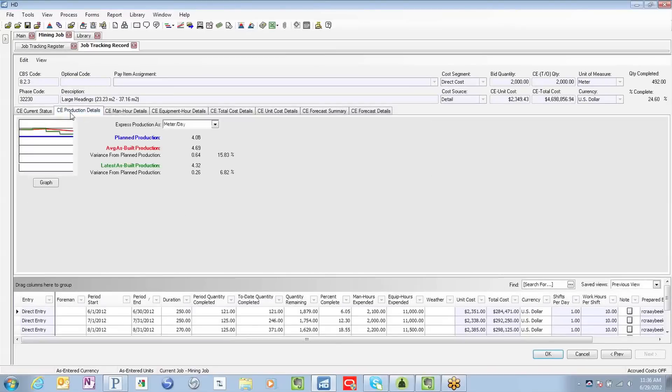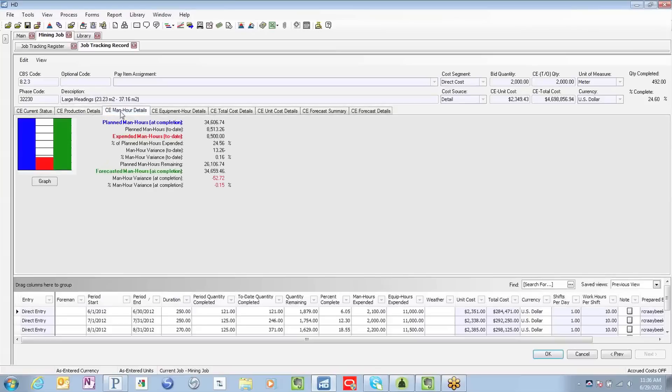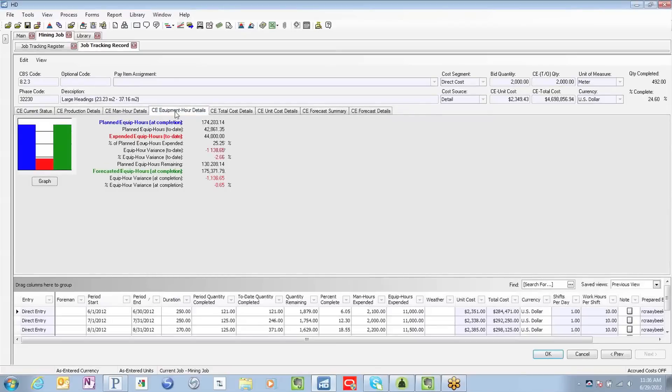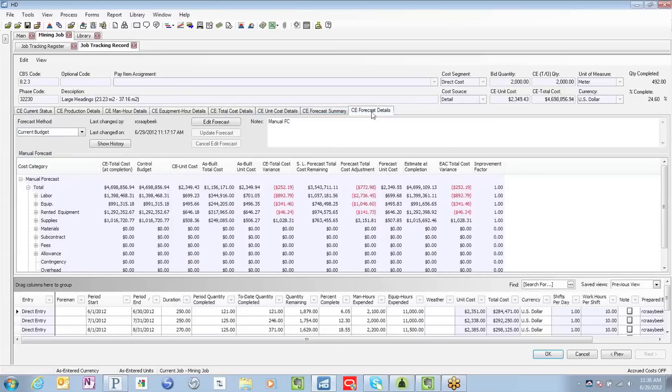Everything from the production details, plan versus average versus latest performance, our man hour details, planned, expended, forecasted, equipment details, and again, most importantly, let's focus on our forecast details.